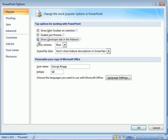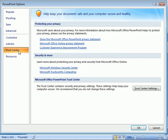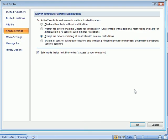ActiveX control security settings are located here in the Trust Center. Keep this in mind in case you need to adjust your security settings to allow ActiveX controls to run. You can always use the PowerPoint Help button to search for more information on ActiveX controls and Trust Center settings.